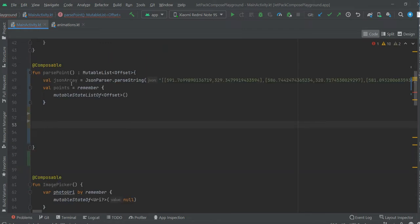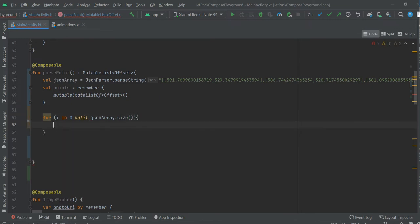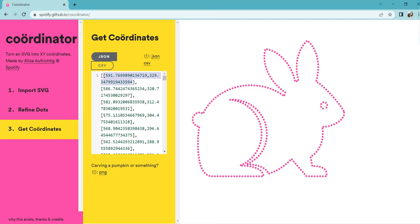Now we should loop through this array and add it to a mutable list. Again, we loop through the list and we should get a JSON array again, and it contains x and y coordinates.